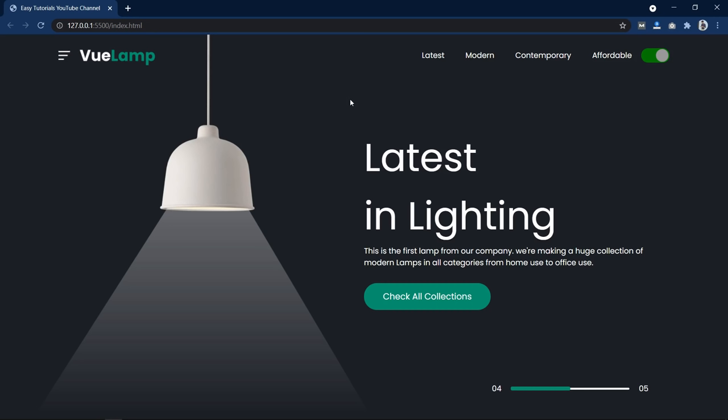Hi guys, welcome back to another video of Easy Tutorials. Today, in this video, we will create this webpage that you can see on my computer screen.